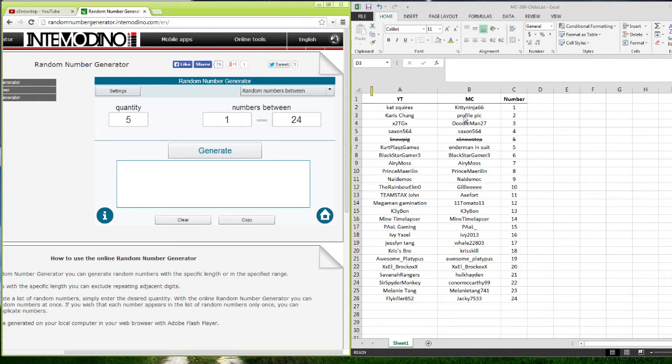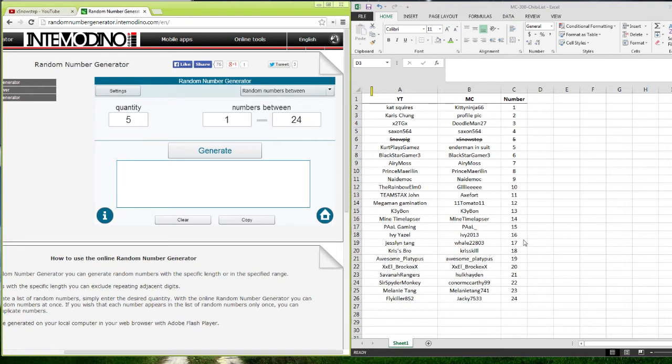So anyway, this time we have even more contest entries. Last time I think we had 19. This time we have 24 entries.